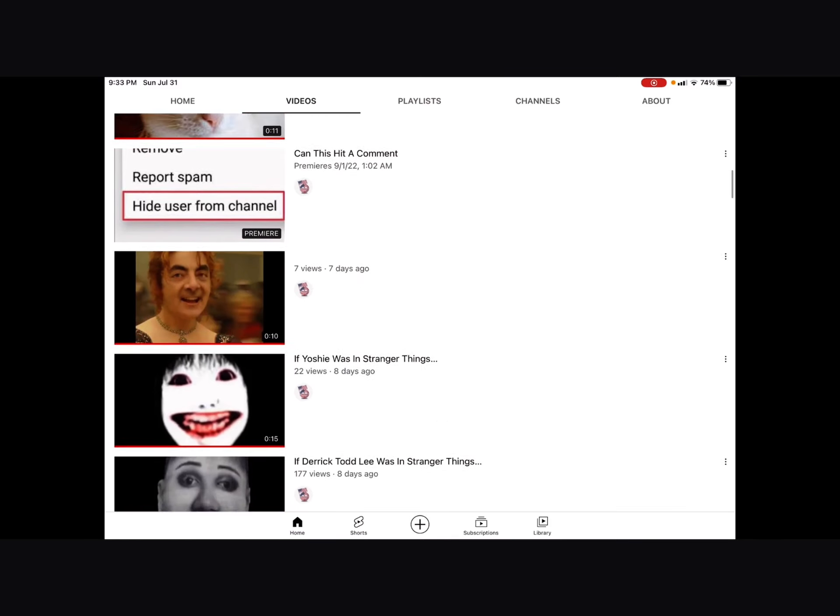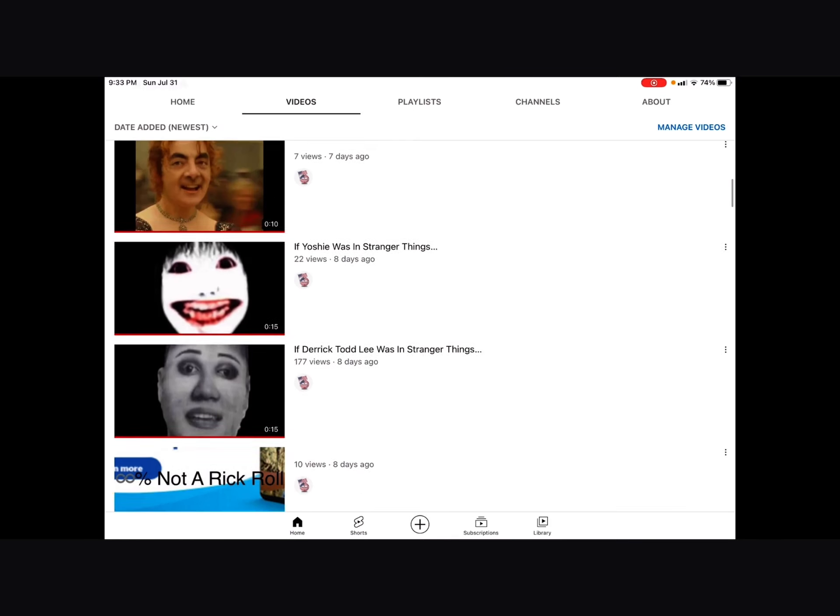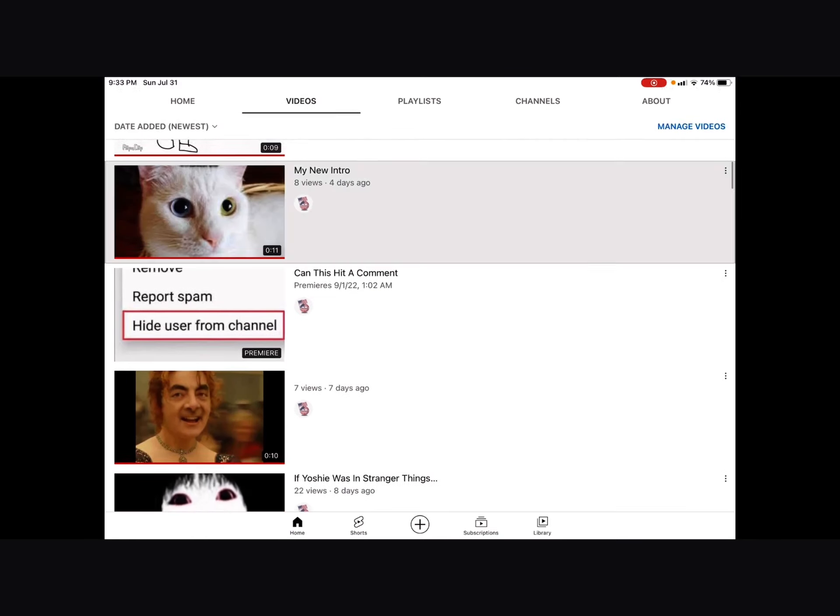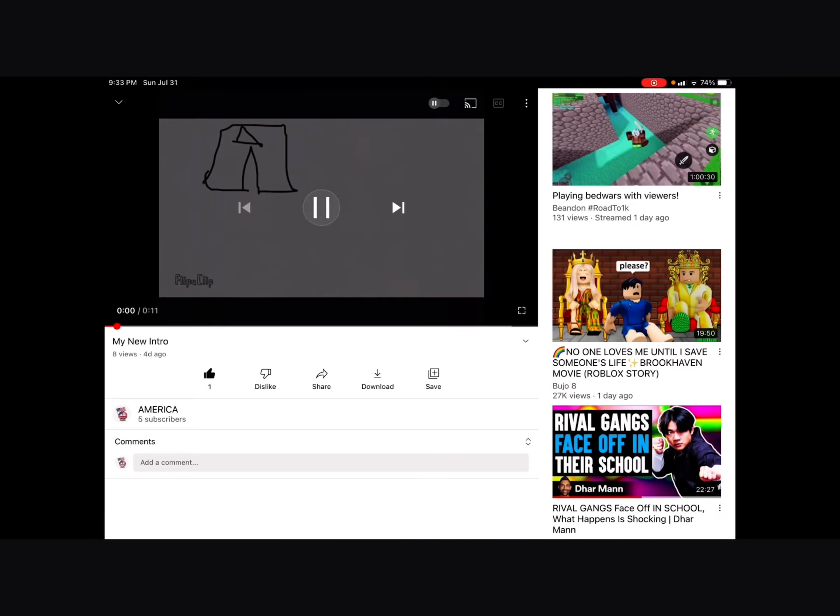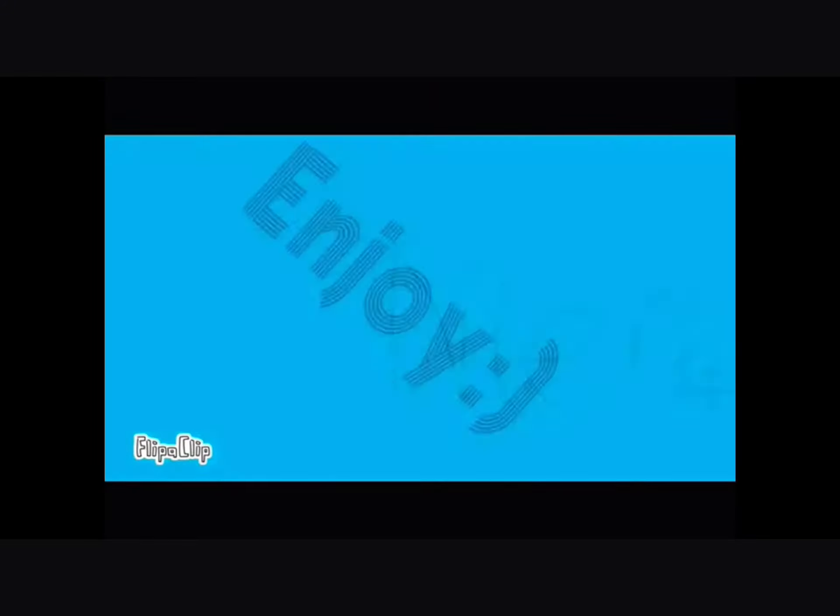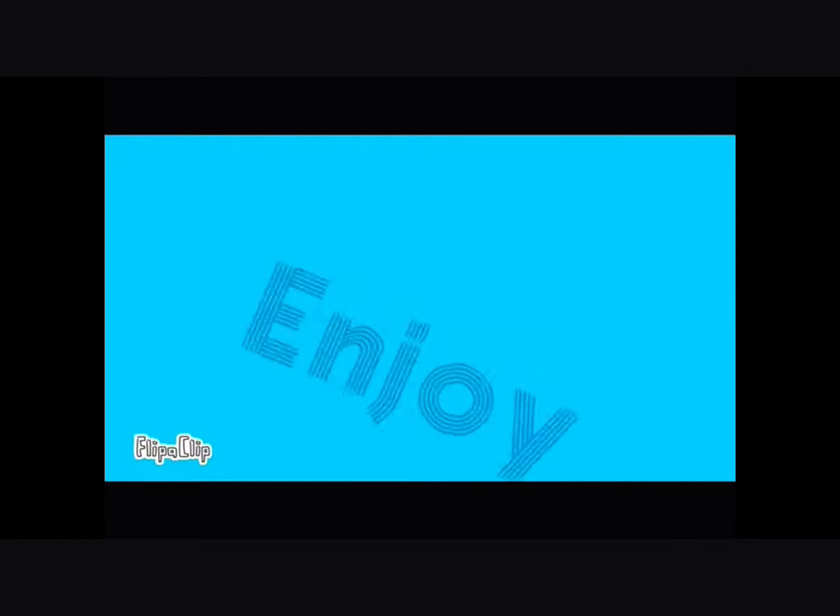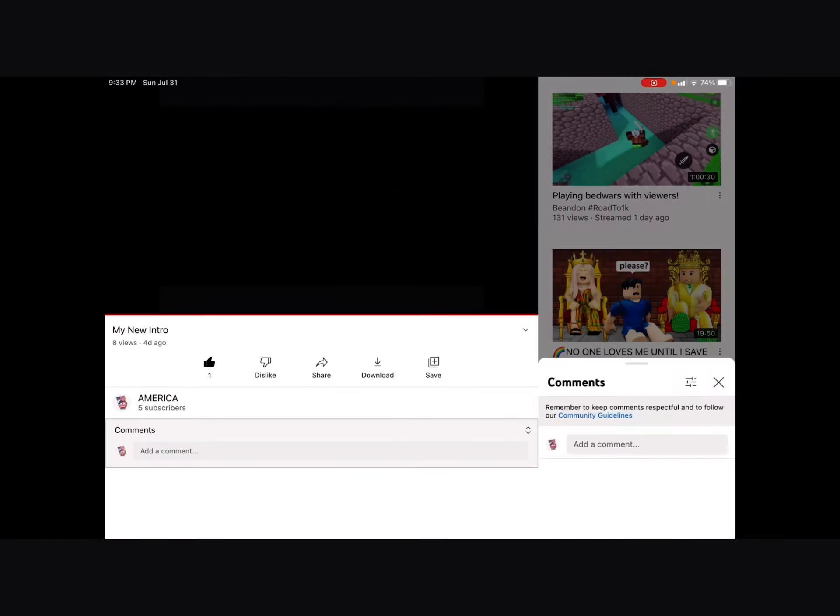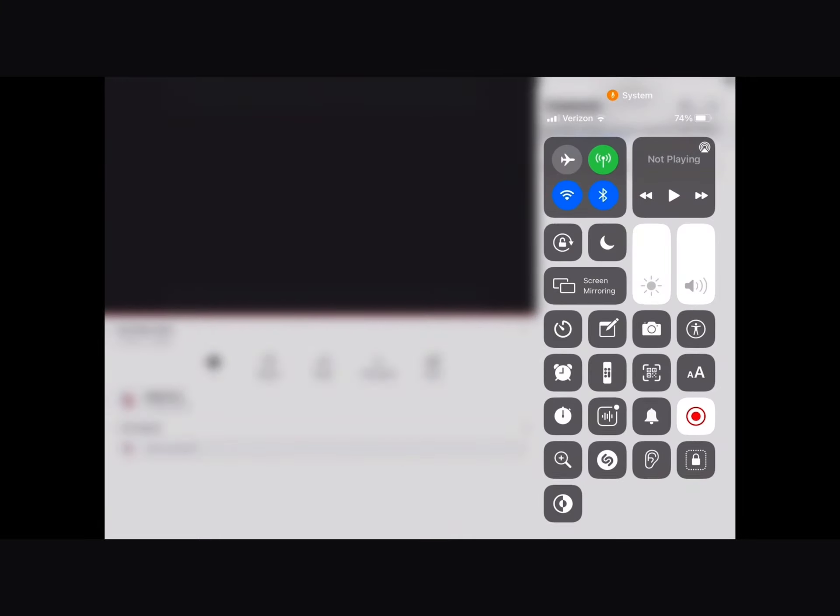Here's my intro. I made this on iMovie, yes also with Flip Clip.